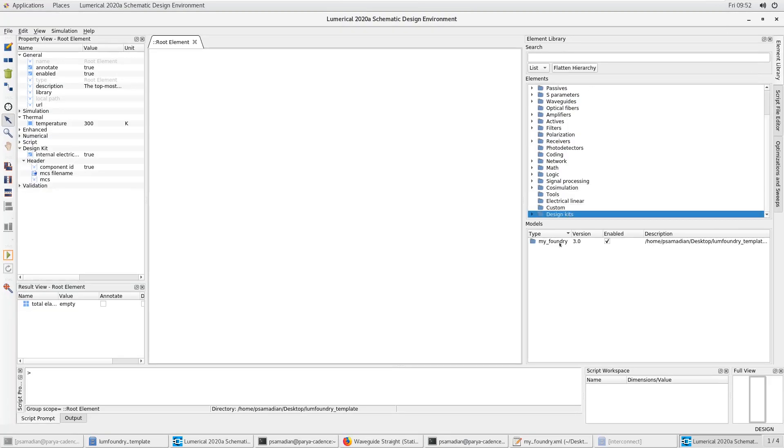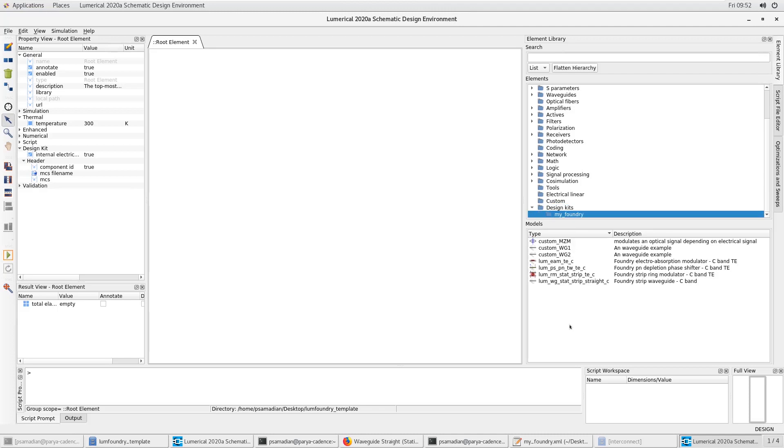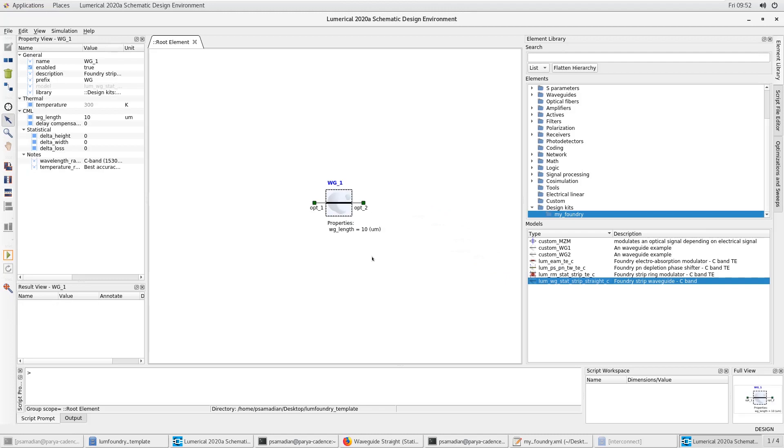As time progressed, we realized that this was the kind of capability that a lot of our foundry partners and our end customers really wanted, which is a nice way to just store their data and build high quality models.